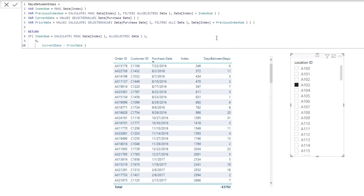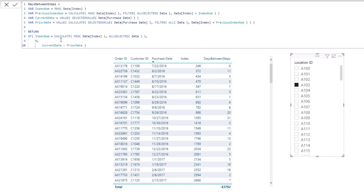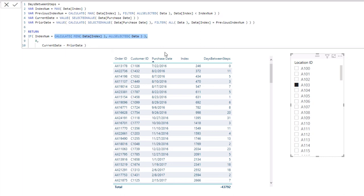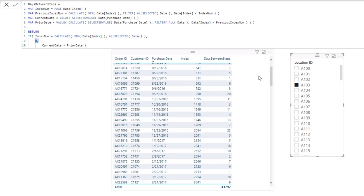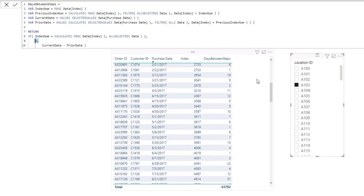Now the reason, and then just this other logic I have here, this other logic is basically just if it's the very first one, what we want to do is we want to return zero. So if the index number is the min of all of the results in this context, that's why I use all selected instead of all. So it's the lowest in this particular context, then return a zero because they haven't purchased before from us.